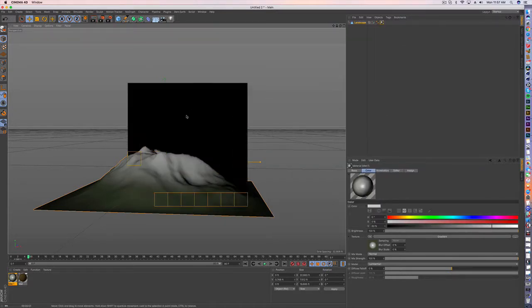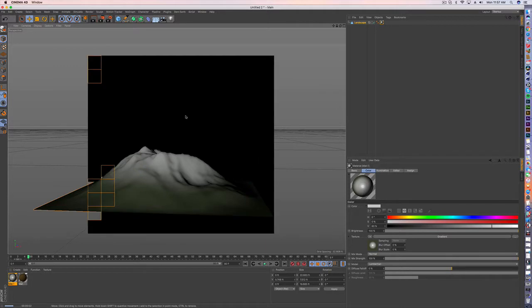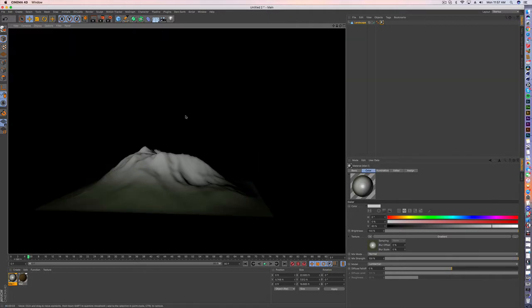So if you render this out you'll notice now we're getting a nice natural looking texture.